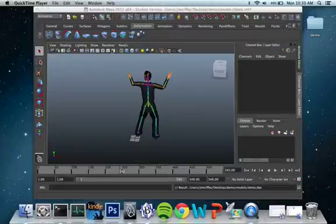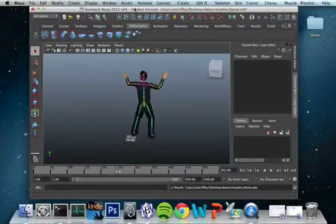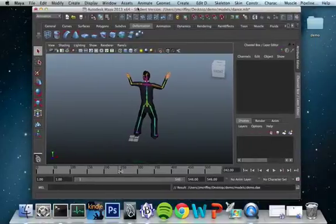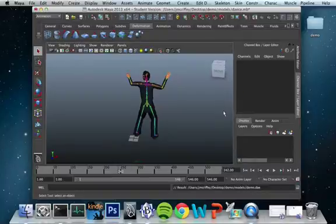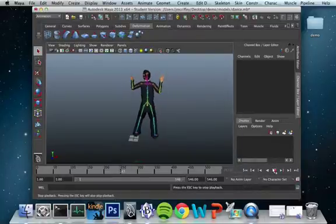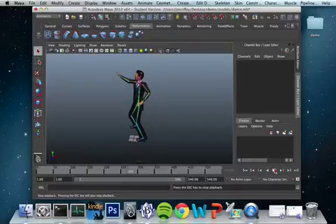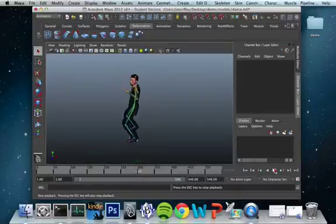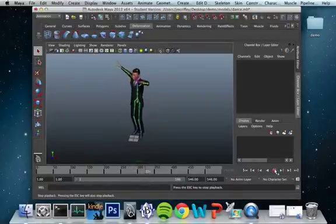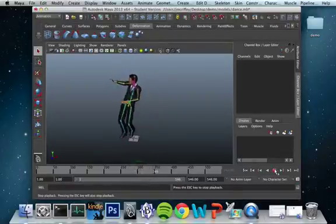First we're going to start out with a proprietary file, a Maya binary file, and I've got it open here in Maya. I'll just play a few frames here for you, and you can see that he's animated, he's dancing around, he's got a skeleton.